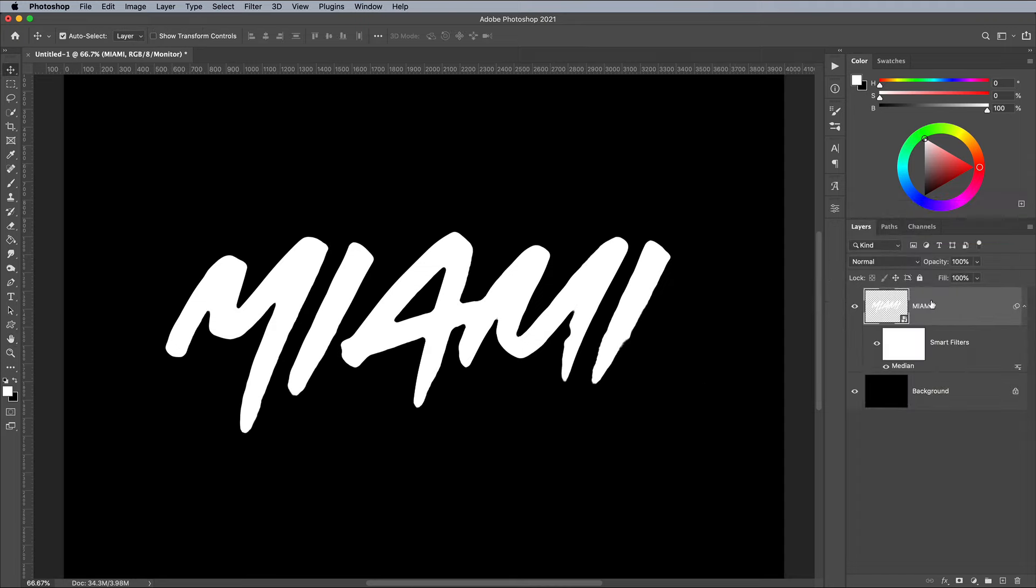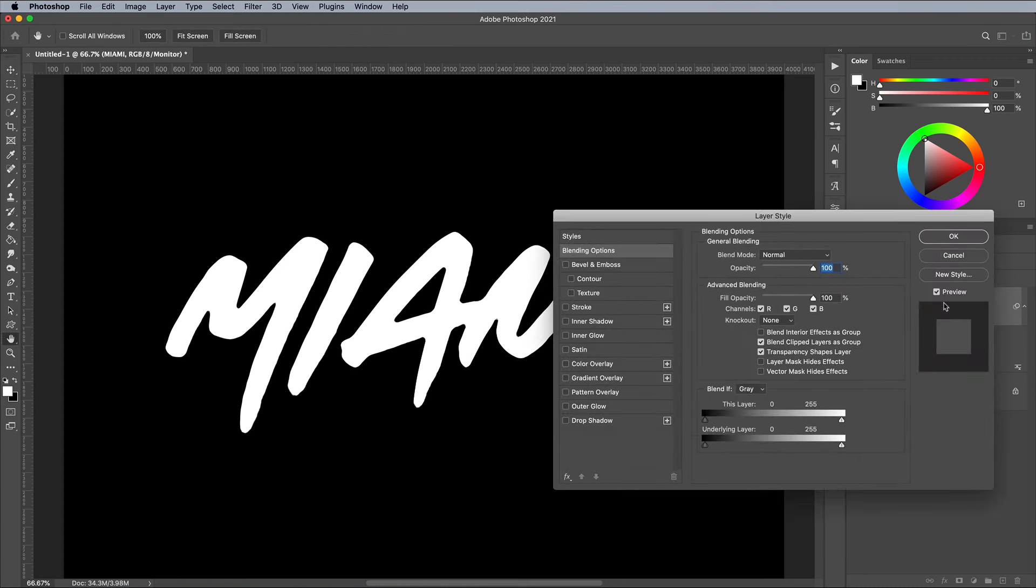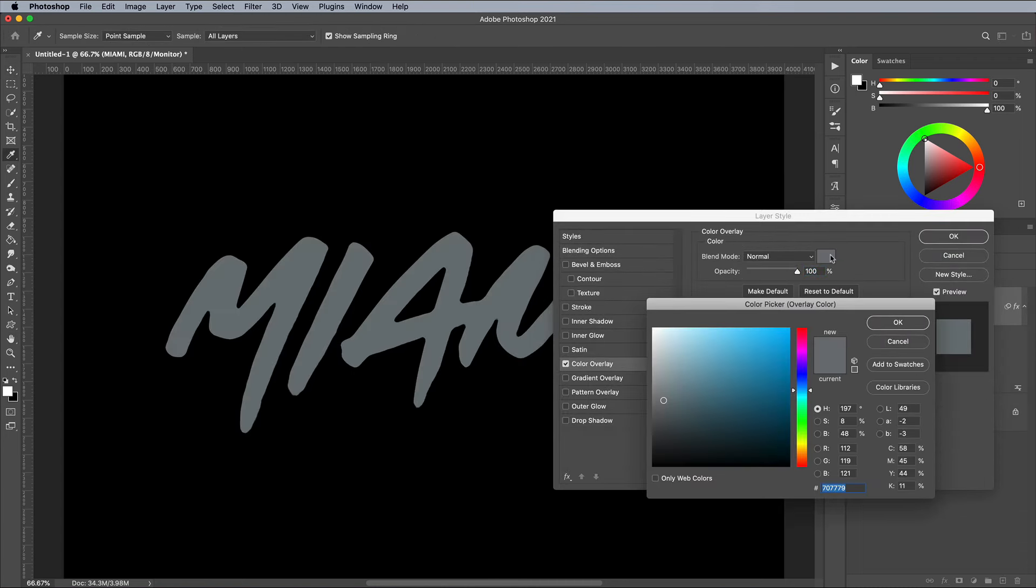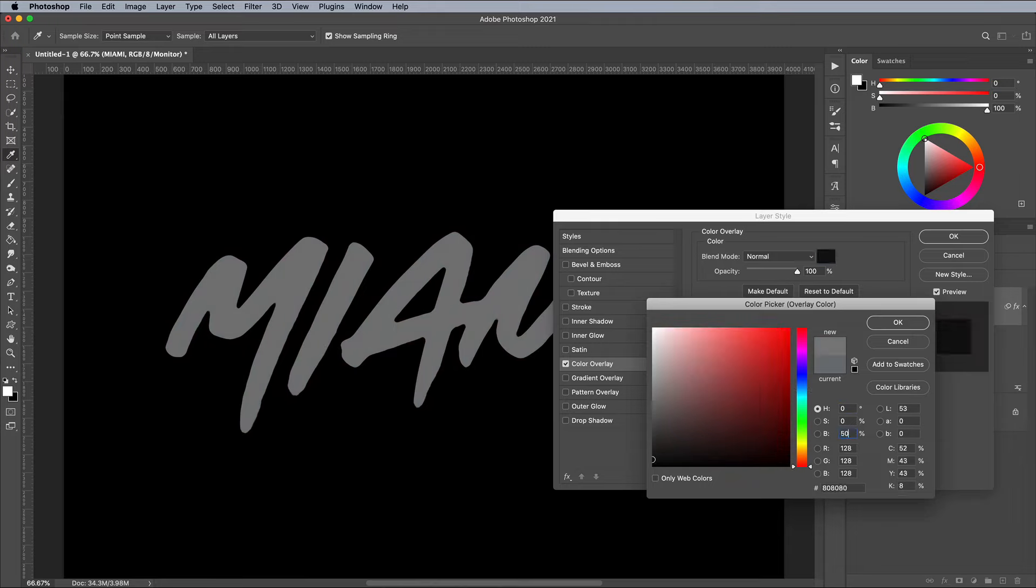Double click the layer to apply a few layer styles. Begin with a color overlay to give the text a neutral grey fill. Enter 0 in the hue and saturation fields, then 50 for brightness.